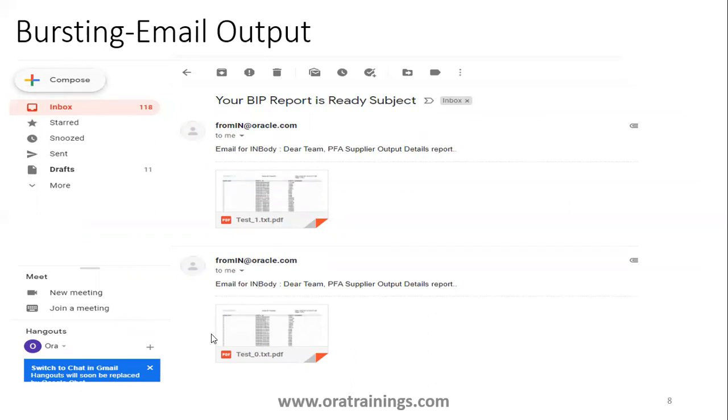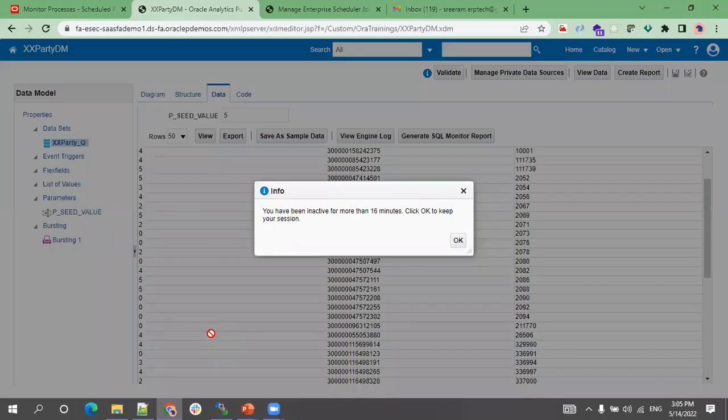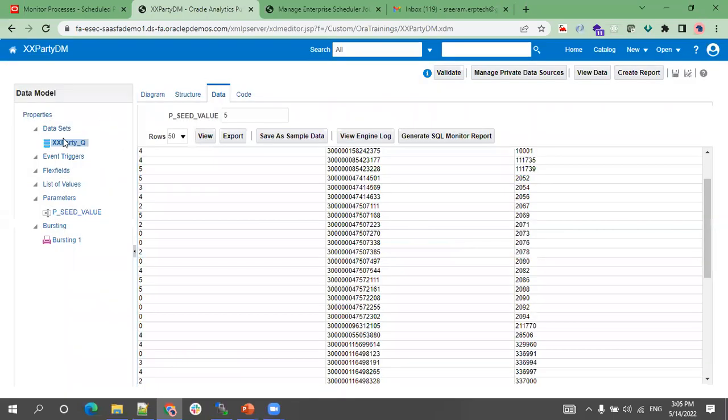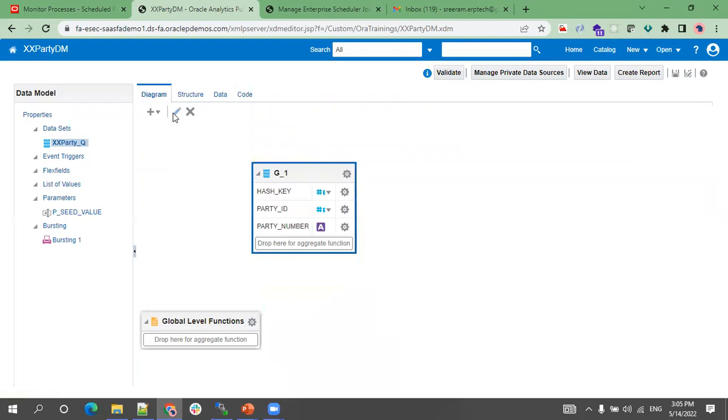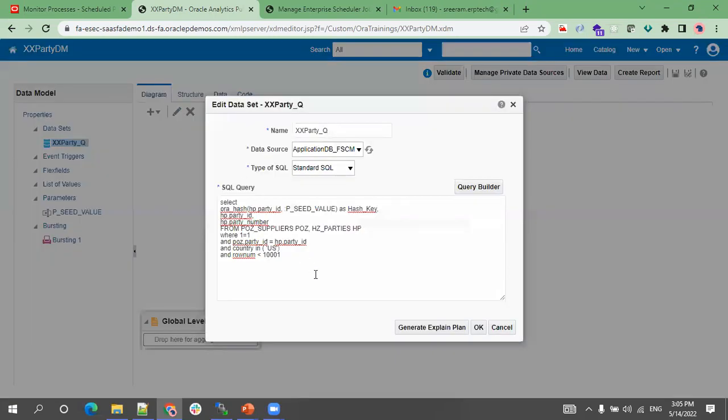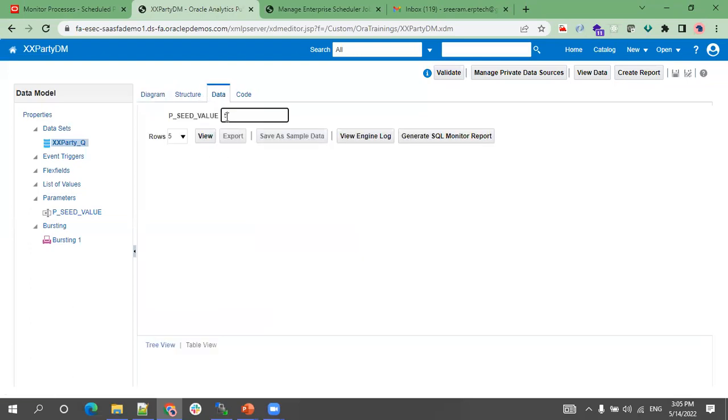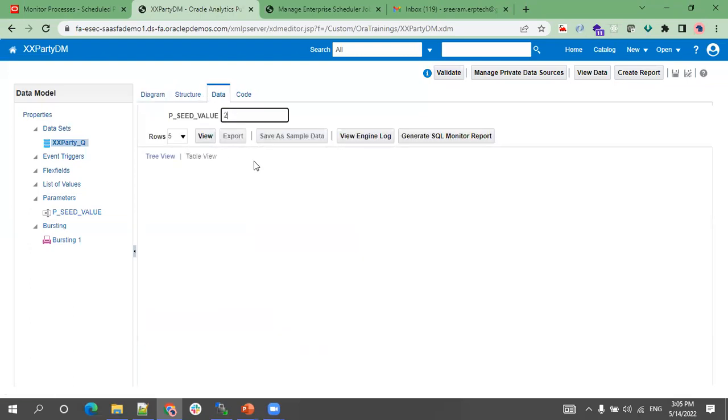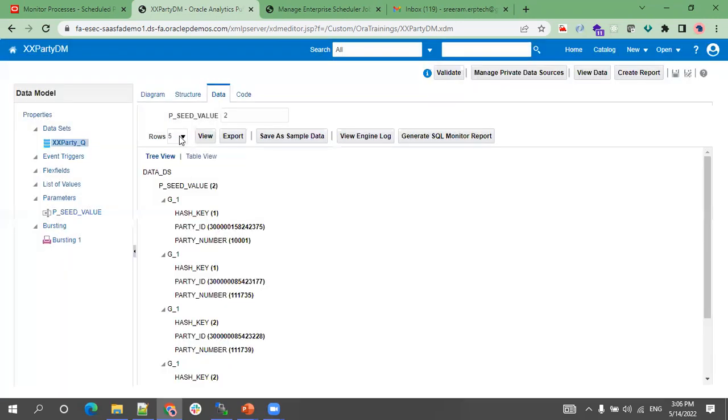Let me show the output in the instance. Navigate to the instance. This is the data model query with three columns: hash_key, party_name, and party_number. If I pass the input parameter 2, you can see the results.